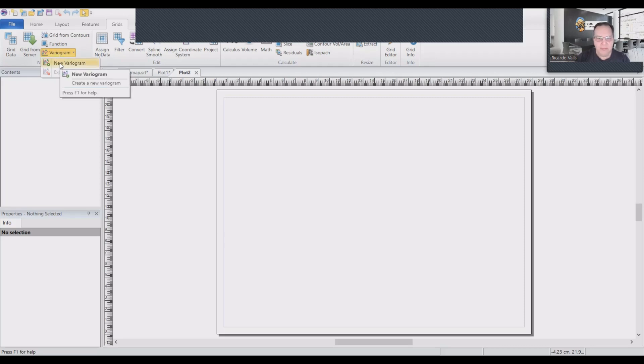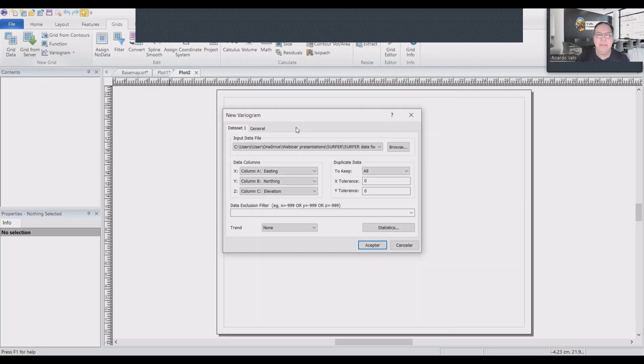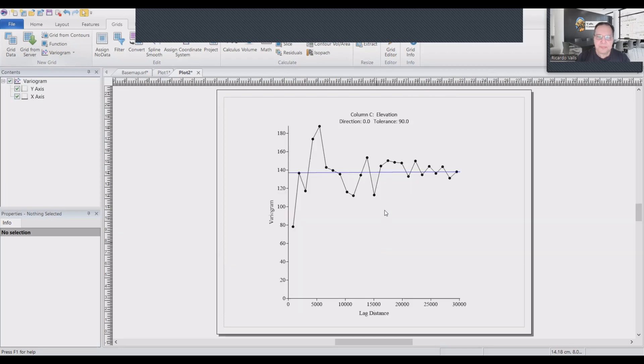Just look at the way we do it. We select the map. That's easting, northing, elevation. That is okay. We click accept. And we get our variogram.